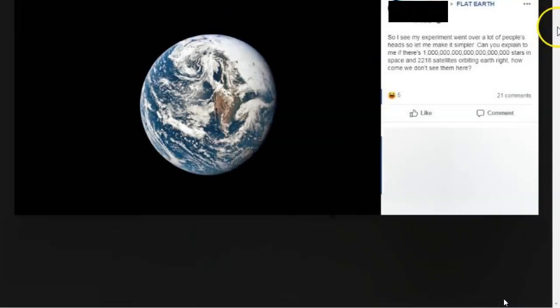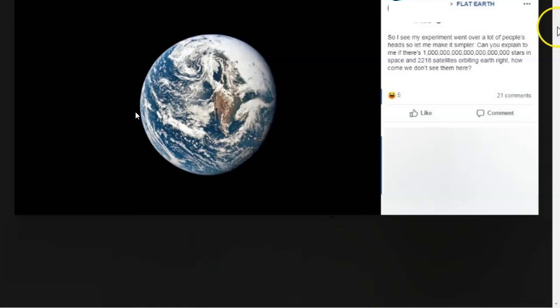So, in answer to the question about why we can see the Earth but not the stars or the satellites — obviously it comes down to the camera settings and what the camera has been exposed for. The Earth is in bright sunlight, which is why we can see it. And in order to see the stars or the satellites, we would need to completely overexpose the Earth, and we would not see anything other than white, basically. So that is the reason why we can't see the stars and satellites in a properly exposed image of the Earth from space.